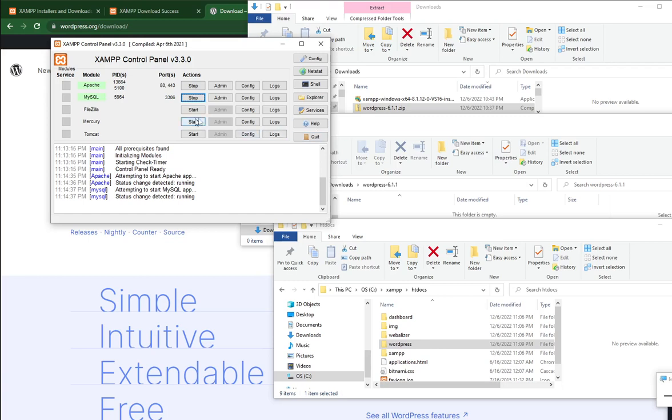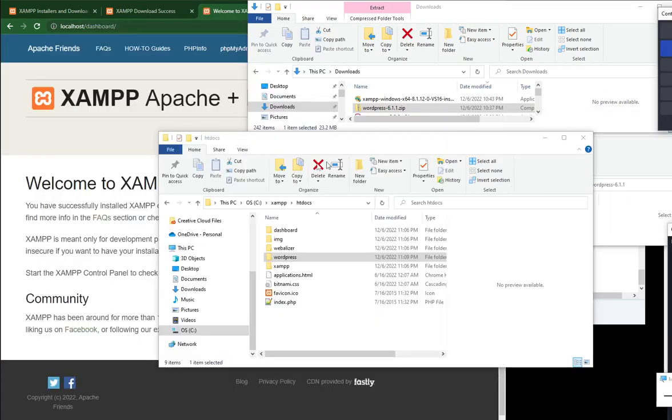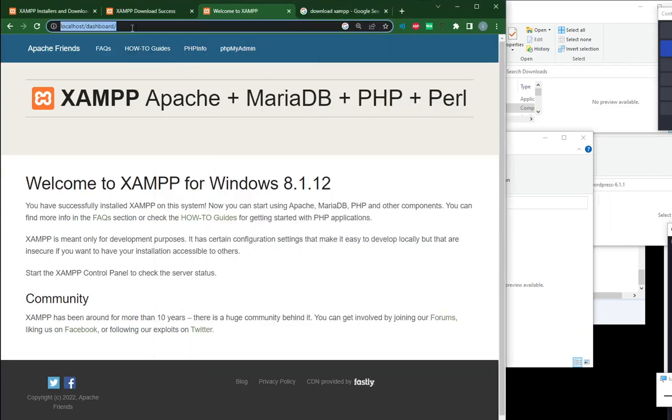Next, we will go to our website. You can go to localhost. Whatever you put under htdocs will be accessible from localhost. This is your website.